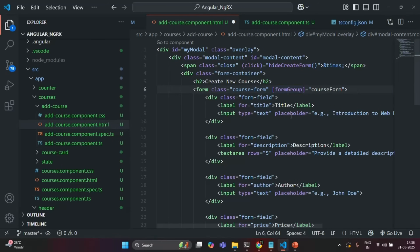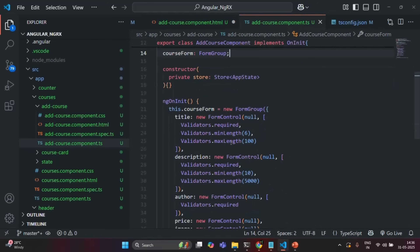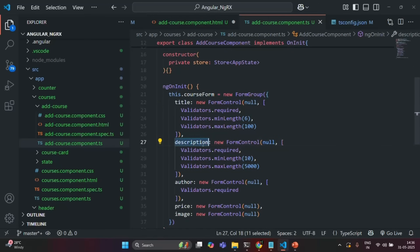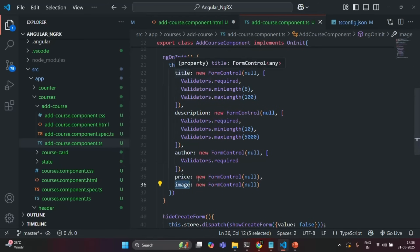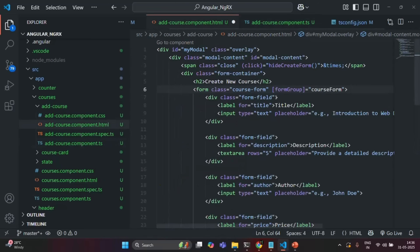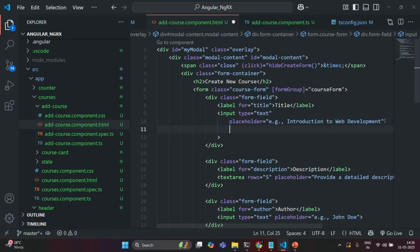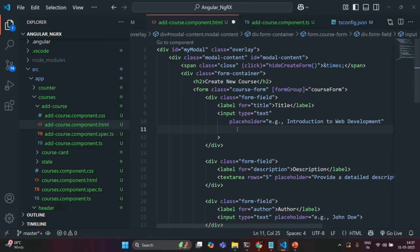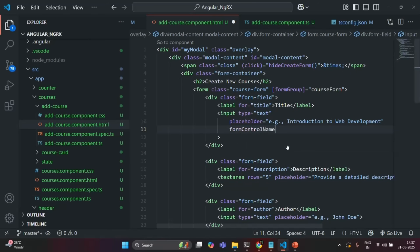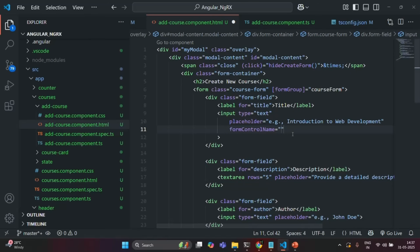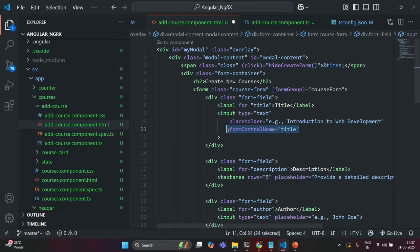Now we also need to connect these input fields with the form controls we have created — title, description, author, price, and image. To make things more readable, I'm going to move the attributes to a separate line, and then I'm going to use another directive: formControlName.